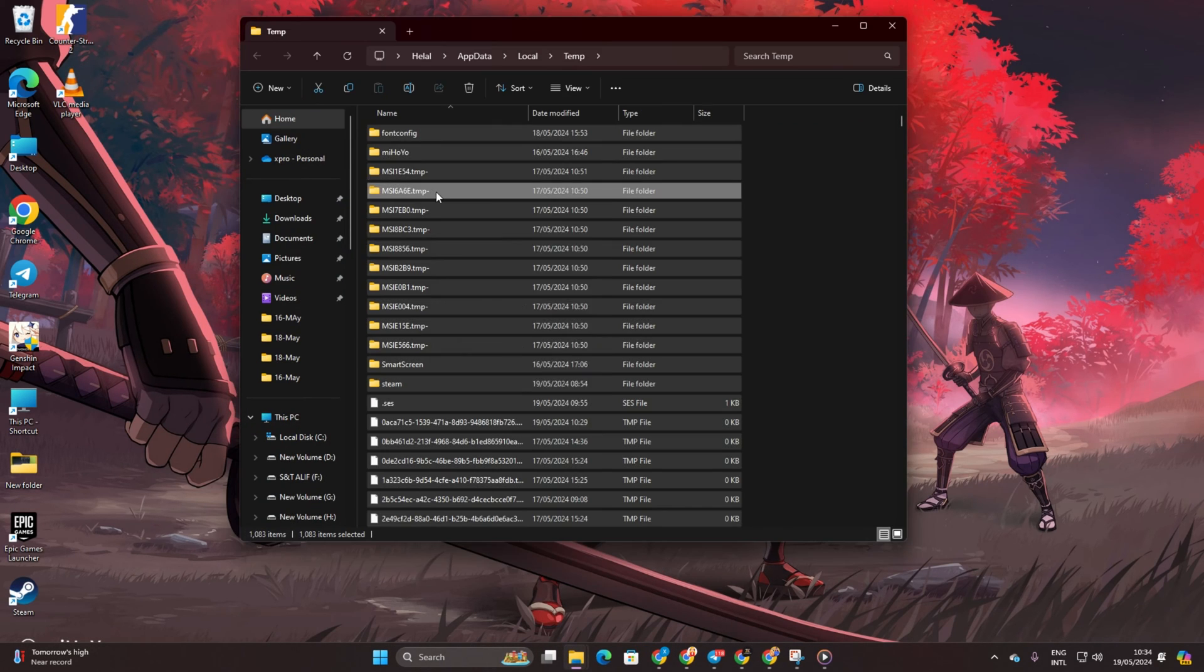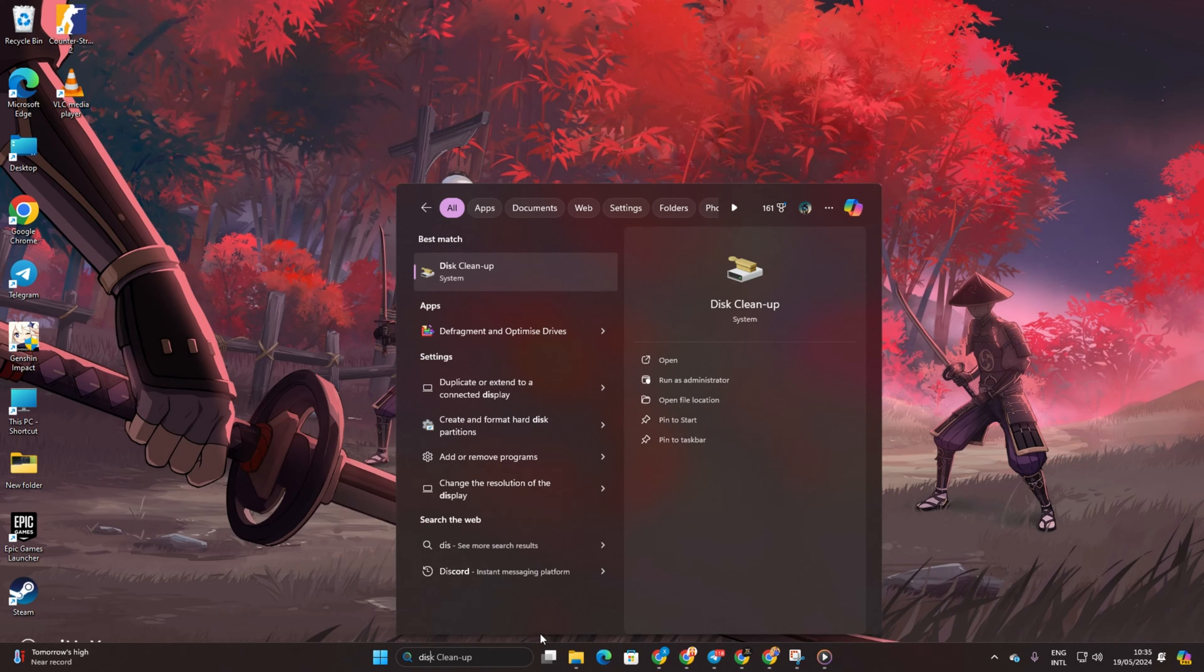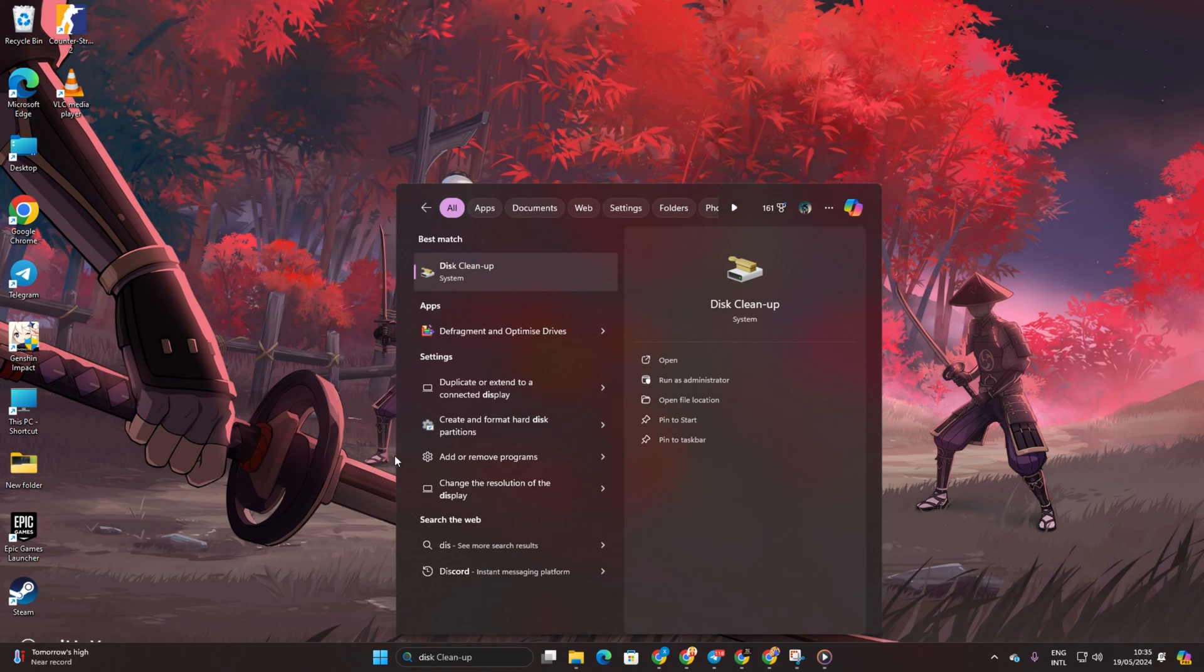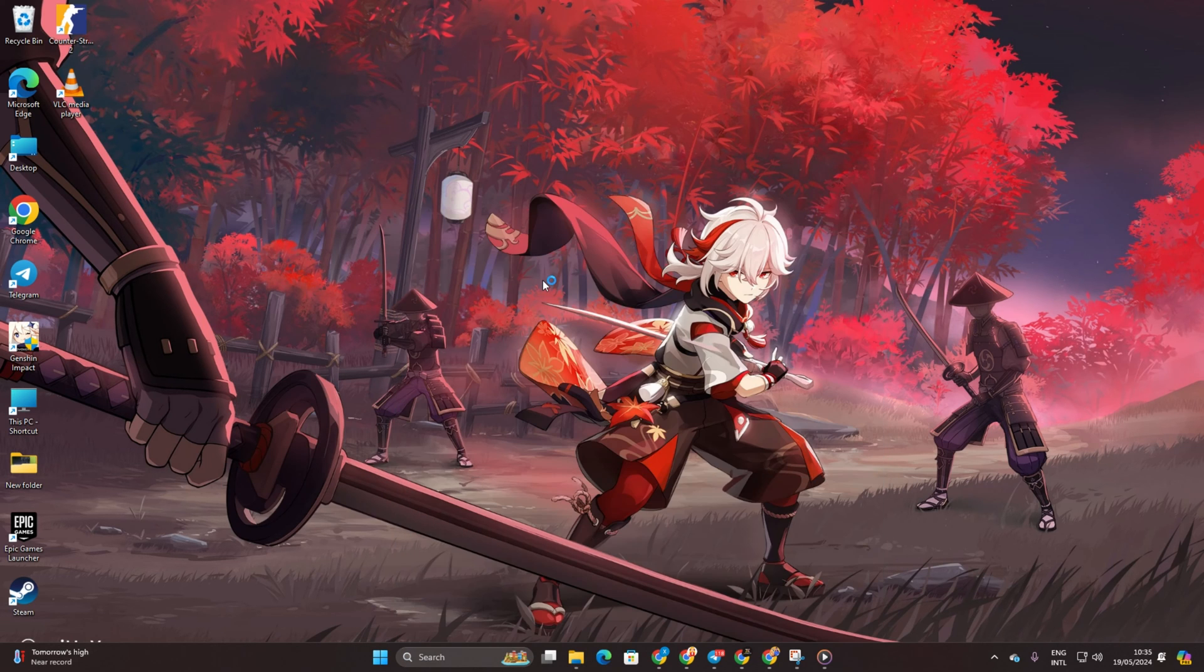Next, delete all files in the File Explorer window that appears. Then search for Disk Cleanup and launch it.